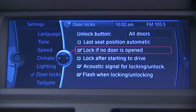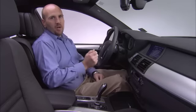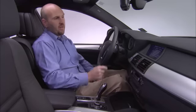Lock if no door is open — if you unlock the vehicle and after two and a half minutes you don't open a door to get in, it'll automatically relock the vehicle. To activate this feature, simply click the box.